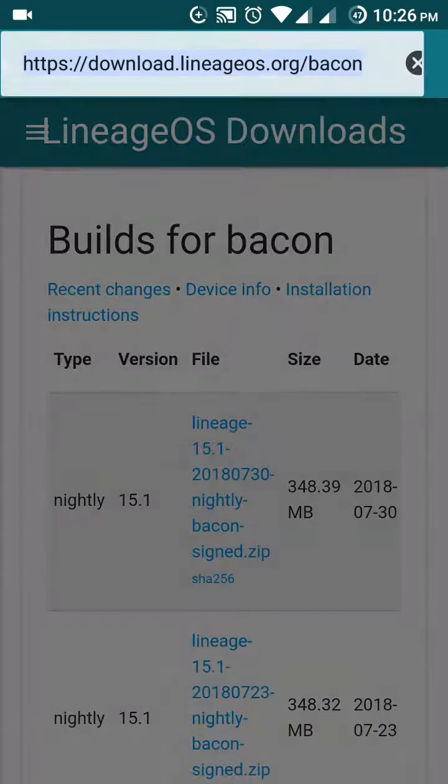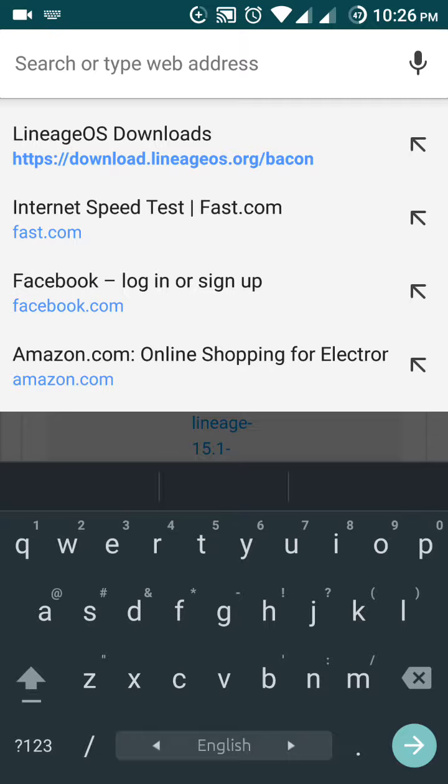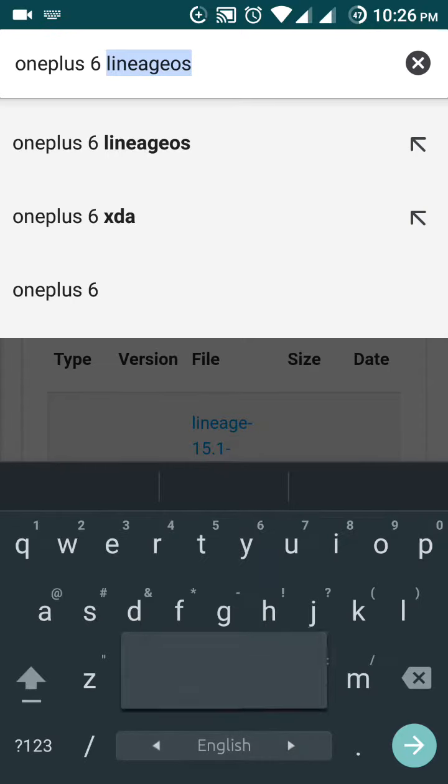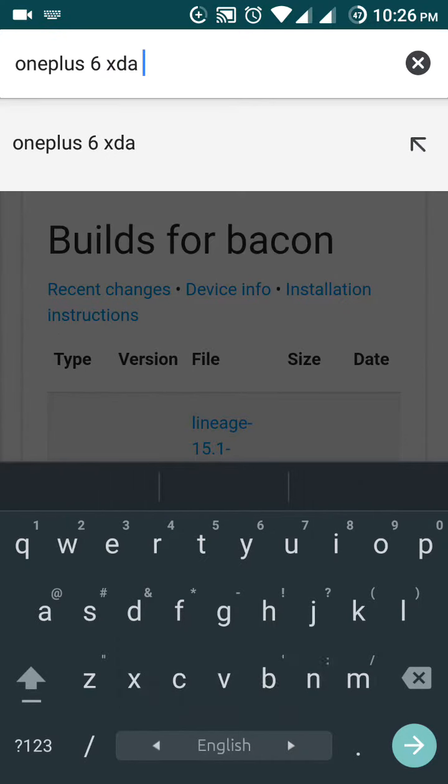For this you have to go to your browser, then tap on the search bar and type your mobile phone model number. Suppose you are using a OnePlus 6 device, just type OnePlus 6 then type XDA.